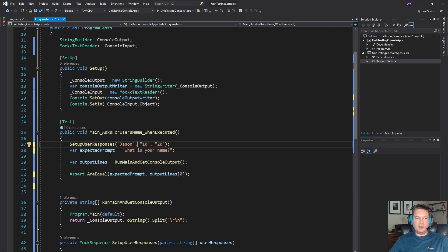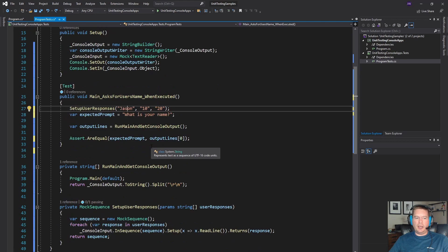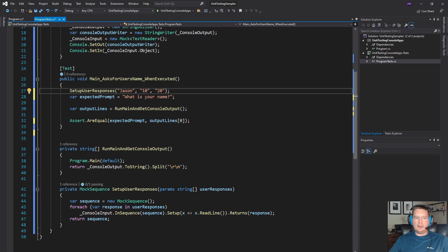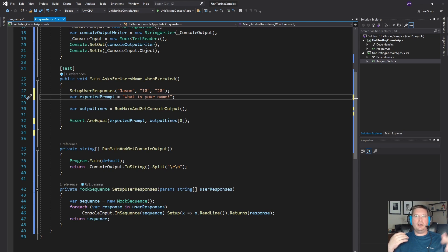So you can see the SetUserResponse — you can have it send in any number of responses. The very first time console.ReadLine is called it's going to return 'Jason', the second time it returns '10', and the third time '20'. I just put those in there as an example of passing more than one thing. We're going to create a really simple console app that just asks for our name and then greets us.